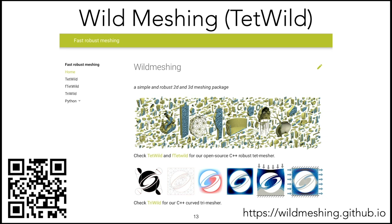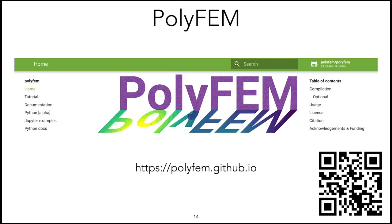Then WildMeshing. This is an open source library for doing meshing, both triangle meshing in 2D and tetrahedral meshing in 3D. It's also fully available through Conda, and you're going to see in one of the applications how to use this library to generate your meshes.